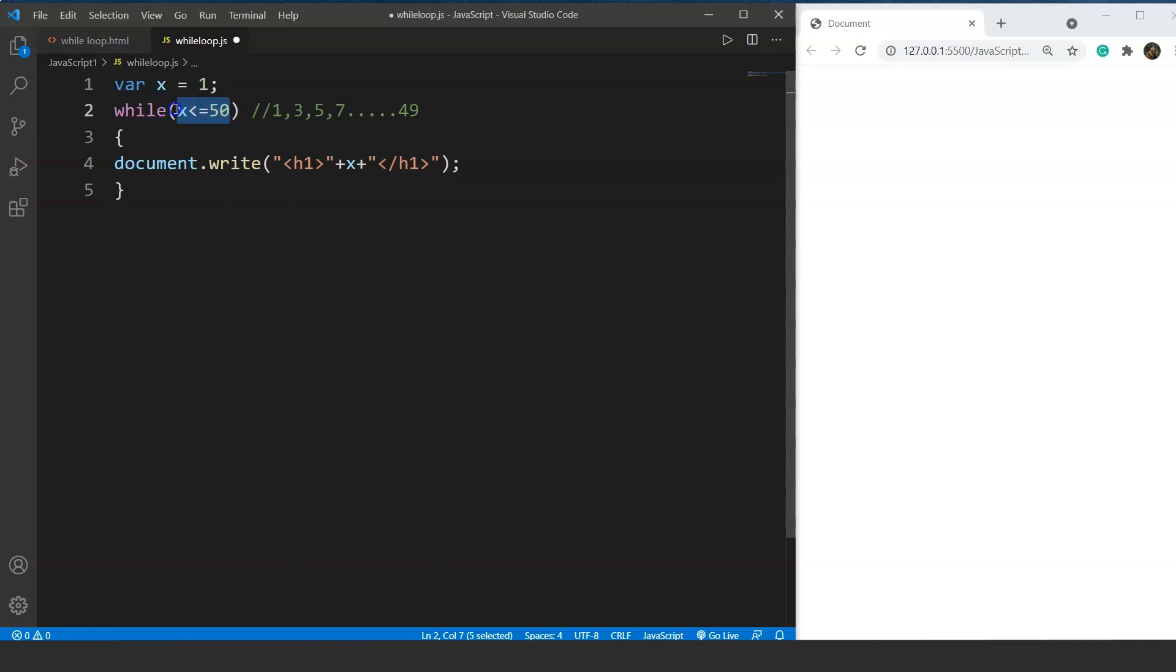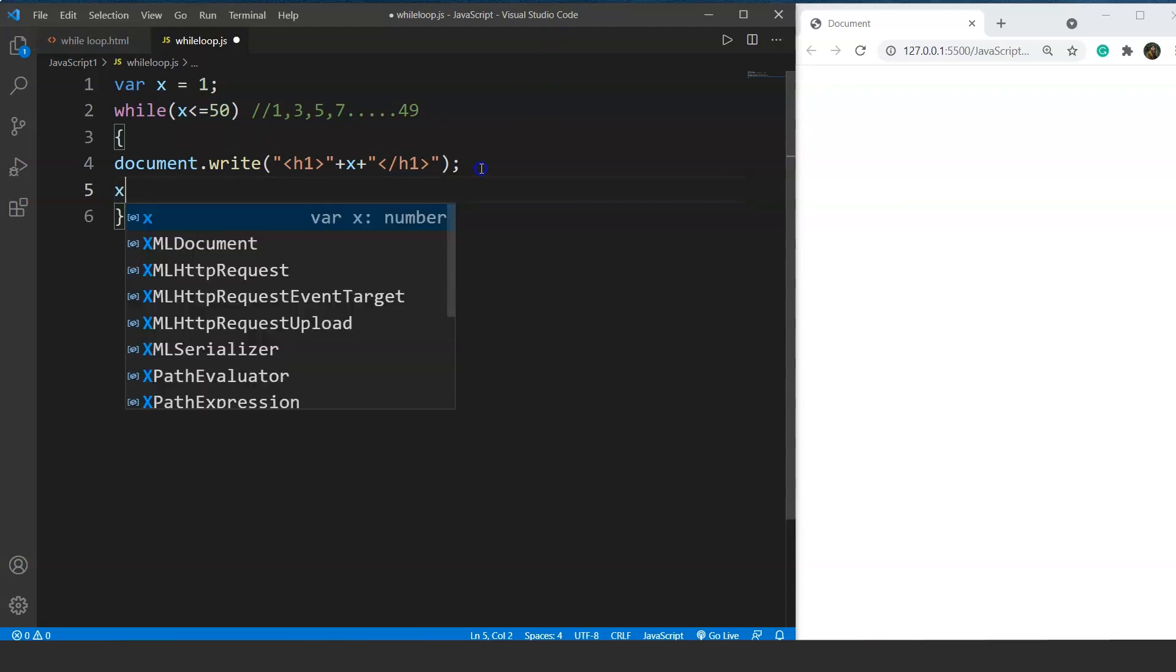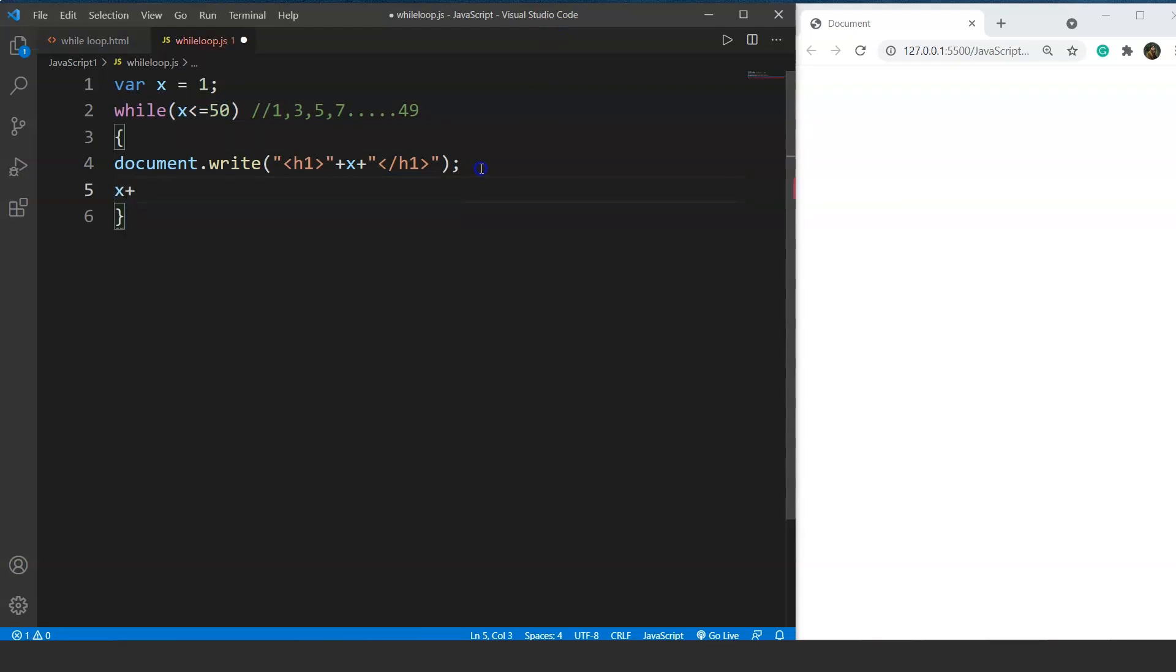We have to do it separately, so we'll increment the value of x here. So here we will write x plus equals to 2, or we can say it is same as x equals to x plus 2. The reason is simple: because we want to go from 1 to 3 to 5 and so on. That's why we use x plus equals to 2.